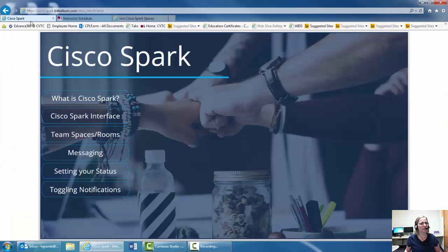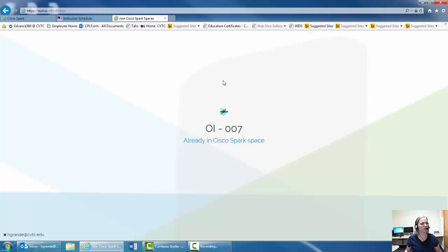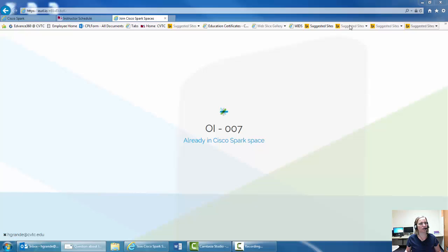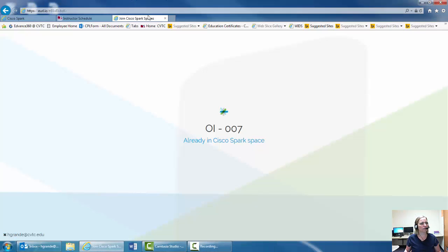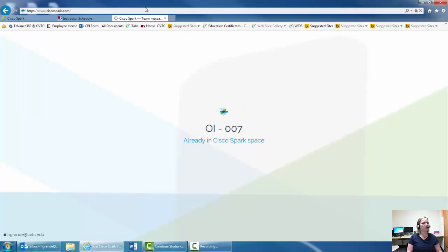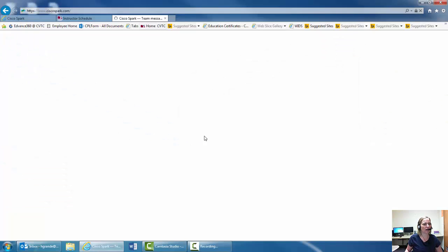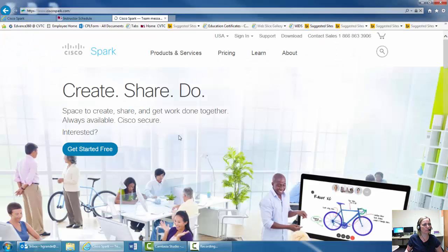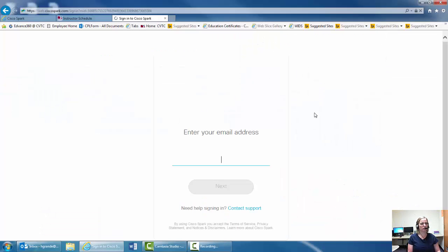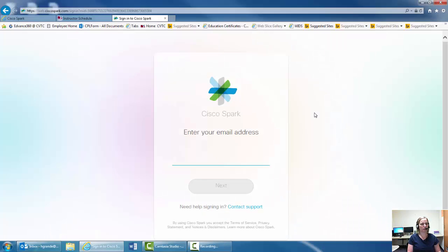So I guess that's good. I don't know what that means. So let's go here. Cisco Spark dot com. Here we go. I'm just going to, because I already have a login, I'll just log in really quickly to show you what it's going to look like.